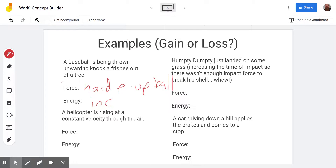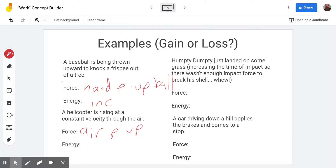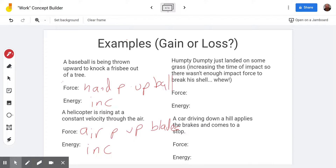The helicopter is rising through the air at constant velocity. As the blades spin, the blades push down on the air, but it's the air pushing up on the blades — on the helicopter — that matters. And that is going to increase the gravitational potential energy of the helicopter, because the force is up and it's moving up.